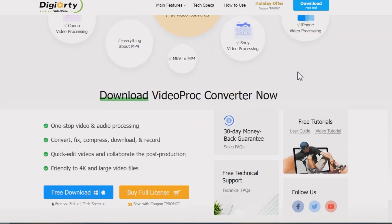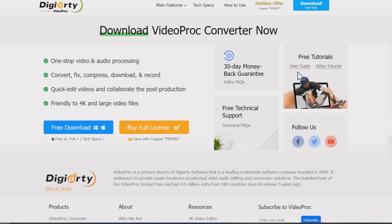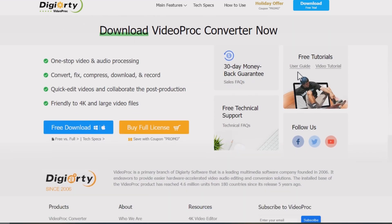Before we start, please download it to your PC or Mac. You can find the download link in the comment below.